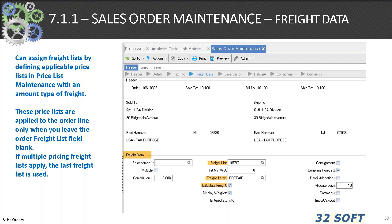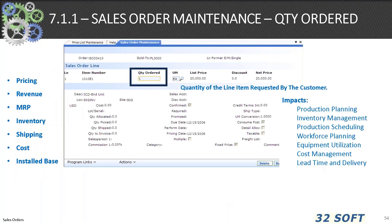Freight list defaults from the freight data setup for the ship-to customer, and the header value sets the default for the lines on the order. The order quantity is probably the most important element of a sales order line — it affects pricing, revenue, MRP, inventory, cost, install base, and impacts production planning, inventory management, production scheduling, workforce planning, equipment utilization, cost maintenance, and finance, and lead time and delivery. Be sure that quantity is double and triple checked to be accurate.